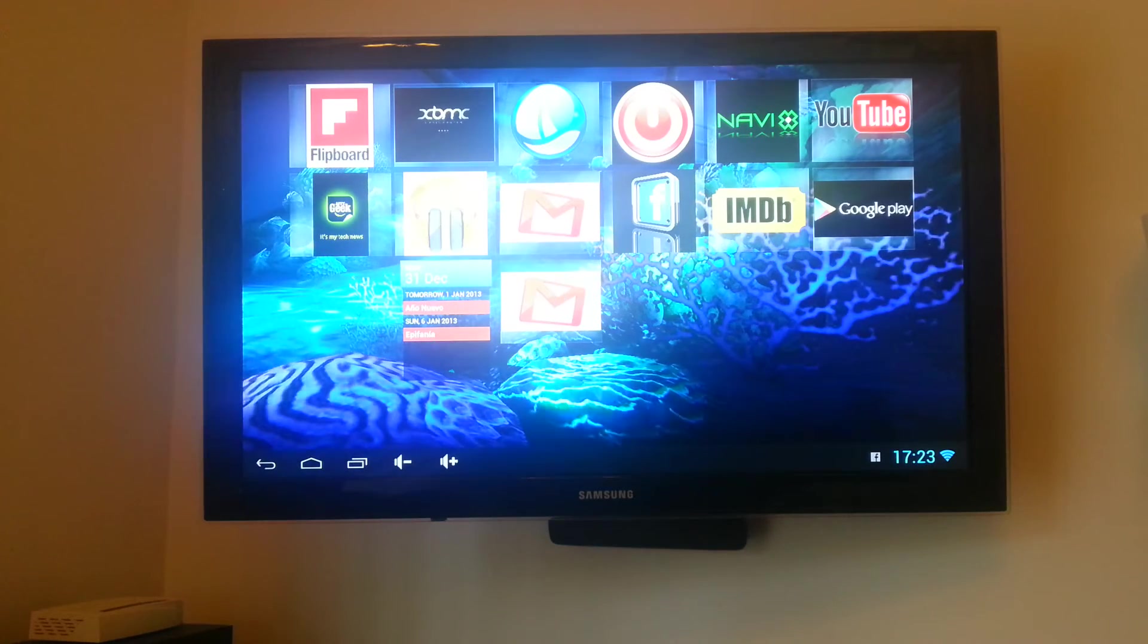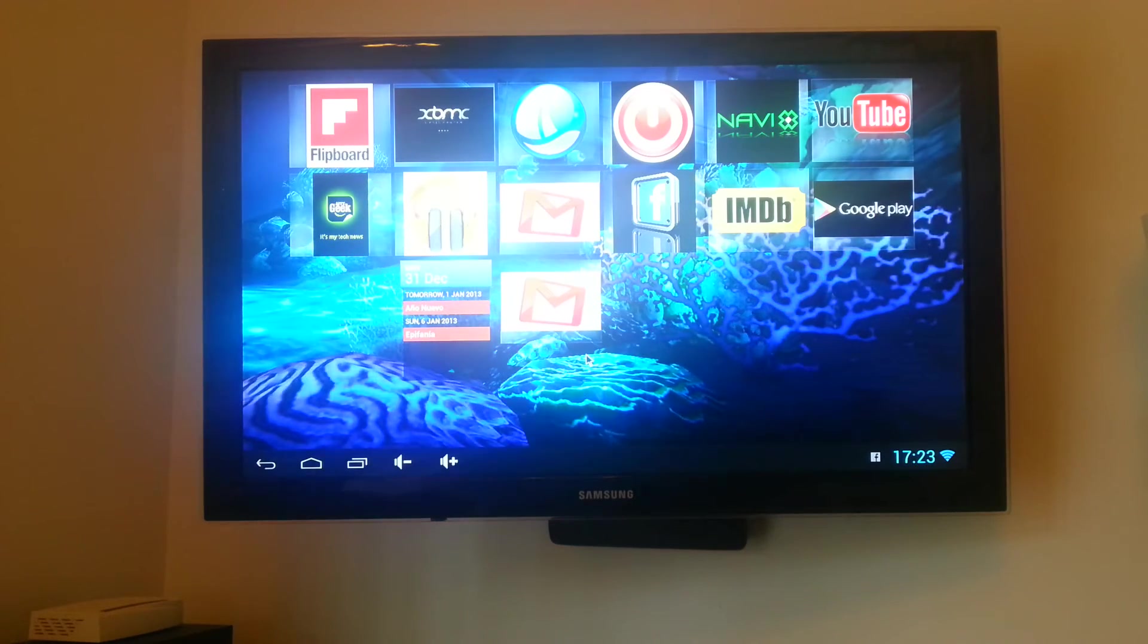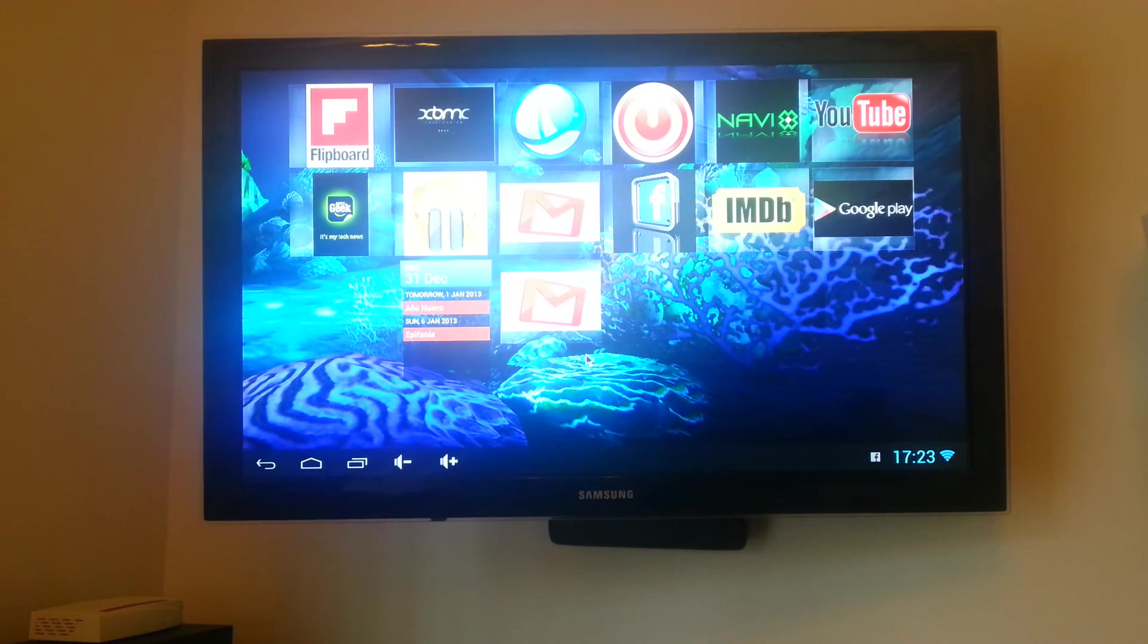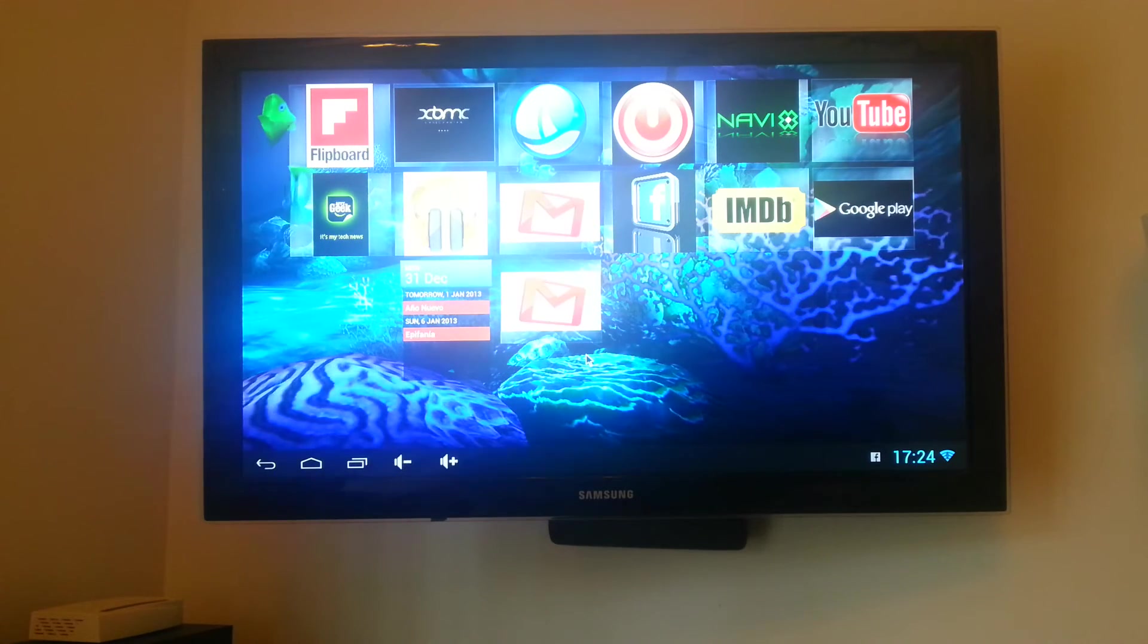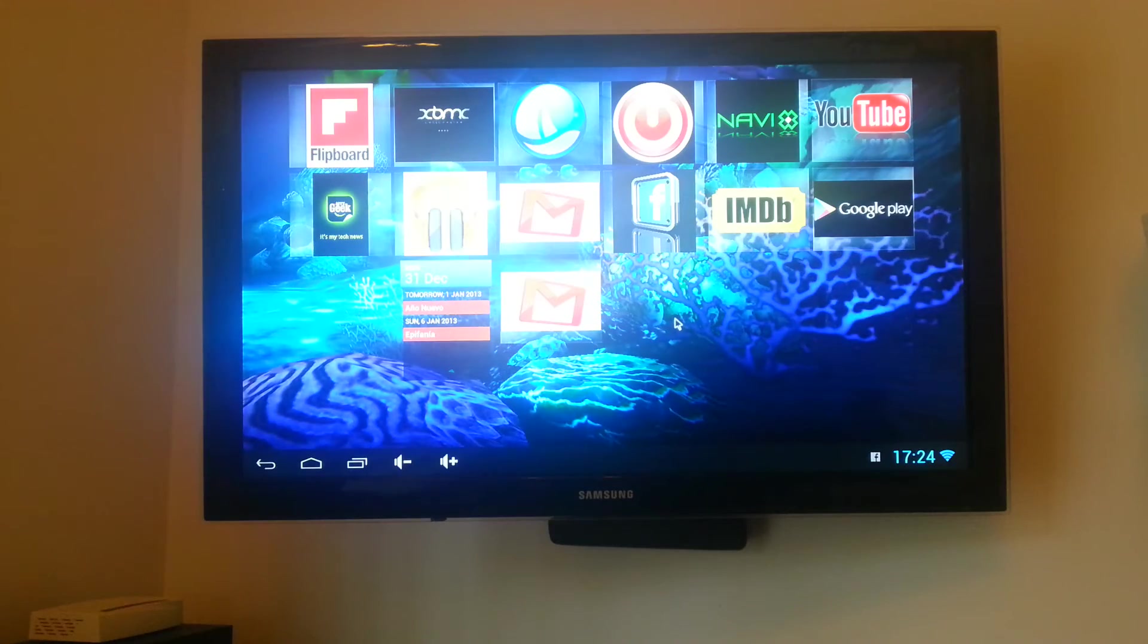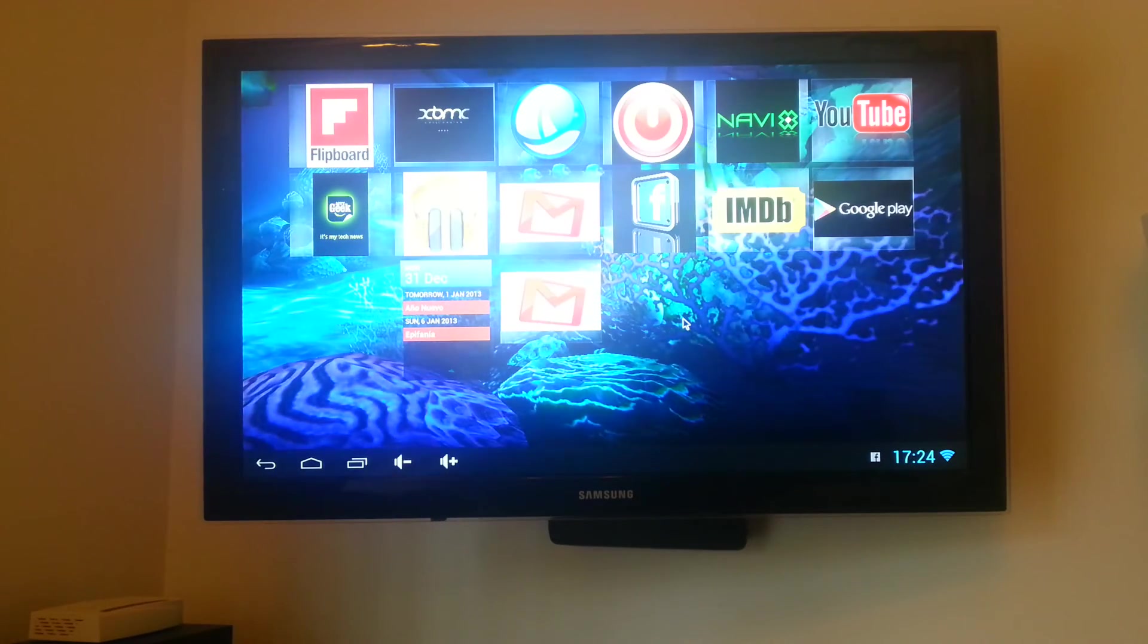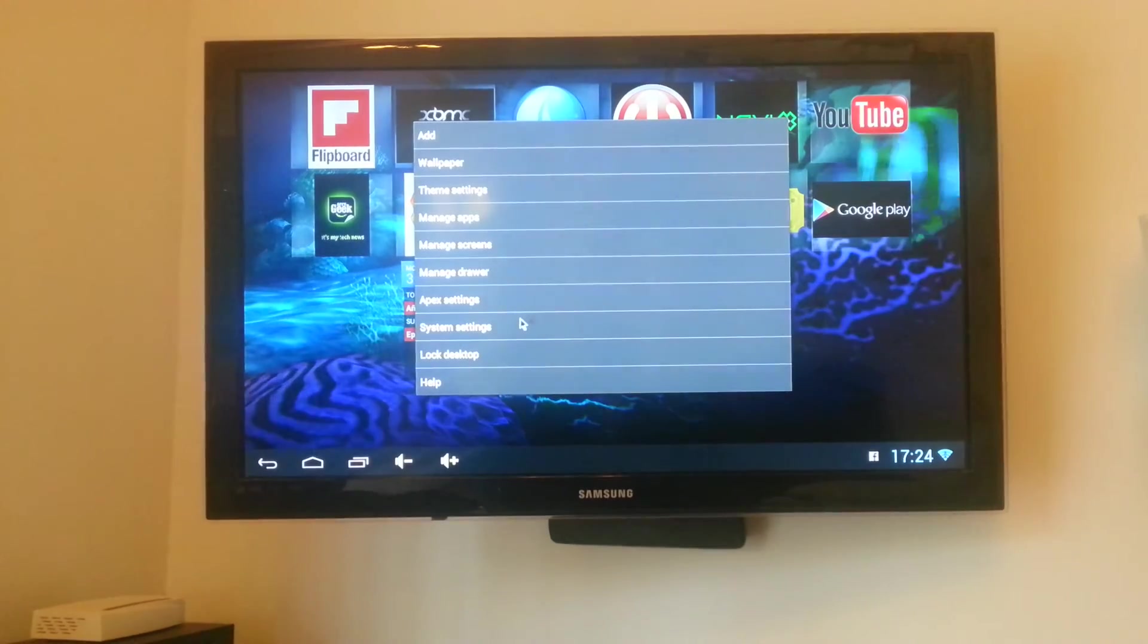So depending on what size resolution you've got your screen to, these tiles can be various sizes. What you need to do to get as many tiles as I've got onto one screen, which will be about 24 tiles. Again, you need to go into apex settings.